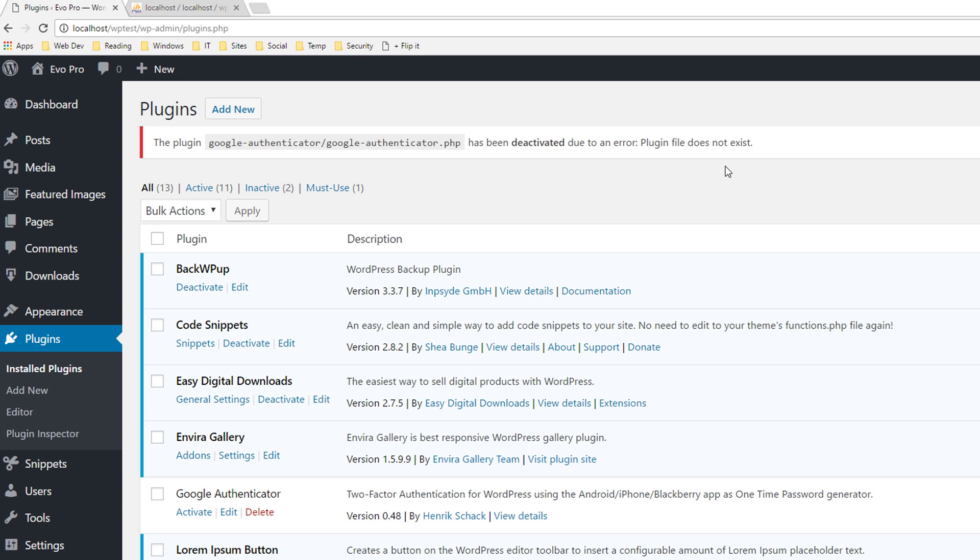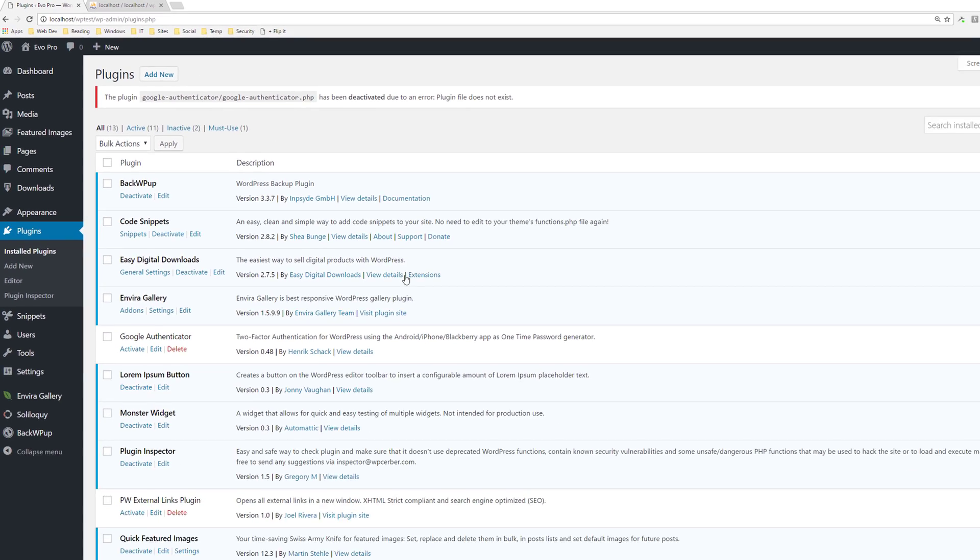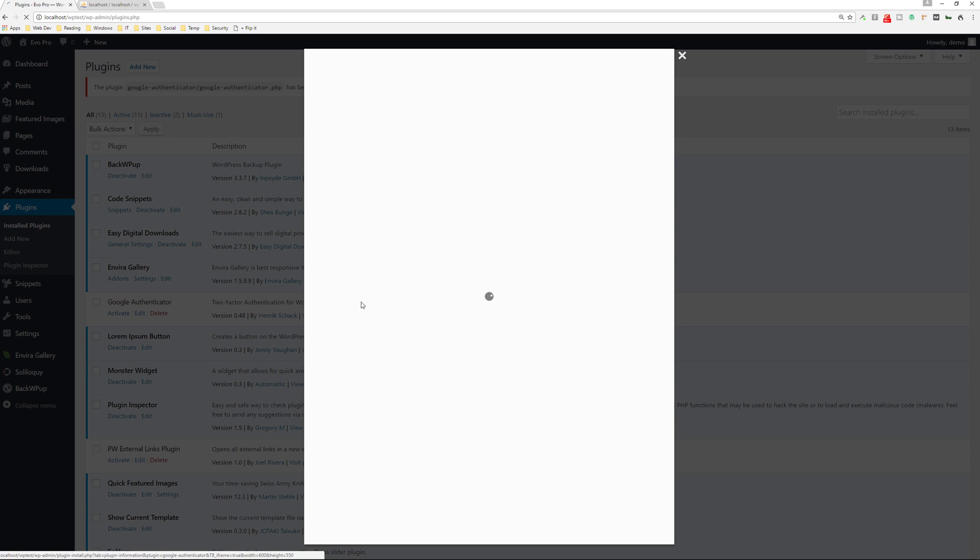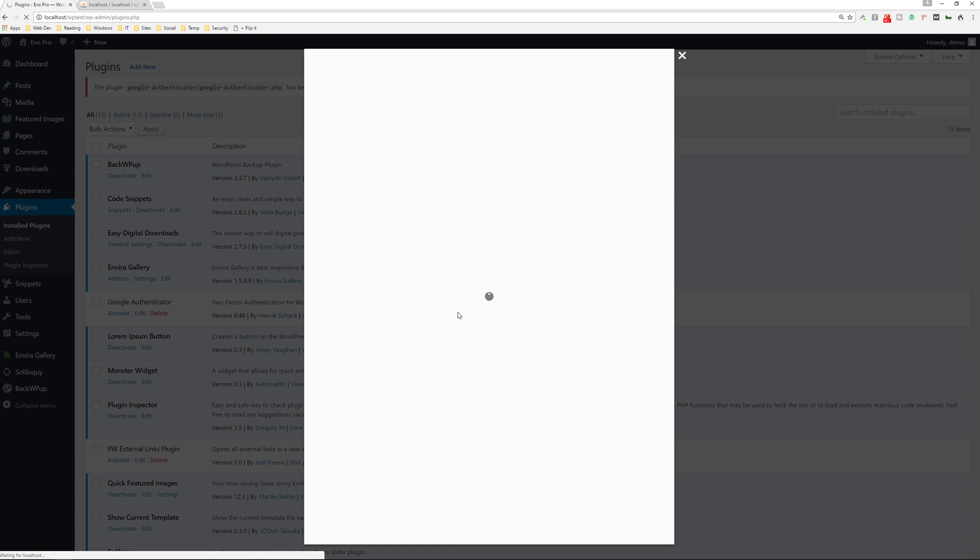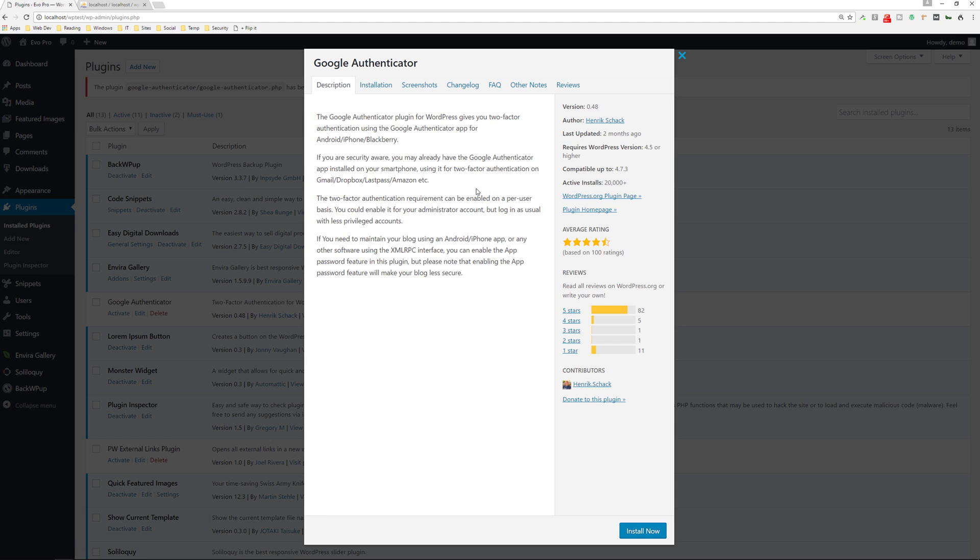All right. So this is another great way to secure your website by using a plugin that will make it a requirement for a second form of authentication. It's a really good plugin. You can check it out on the WordPress website itself.